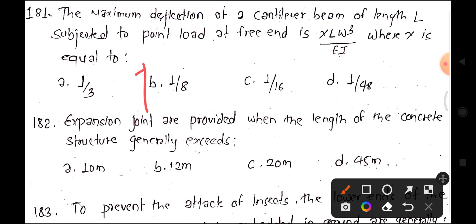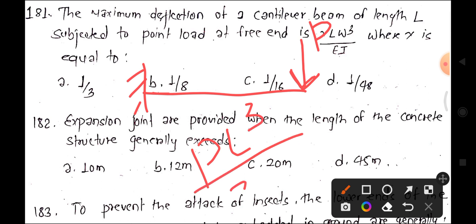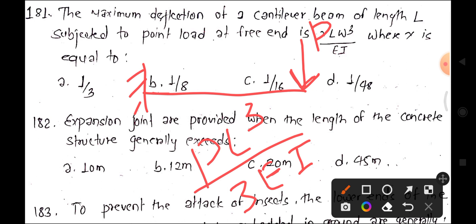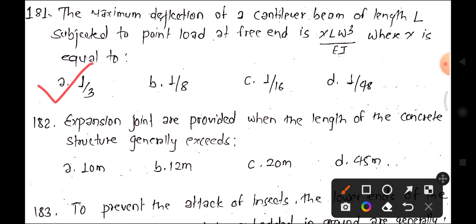The maximum deflection formula for a cantilever beam with a point load is PL cube by 3EI. The formula WL cube by EI with x equal to 1/3 gives the correct answer. Option A is correct for question 181.